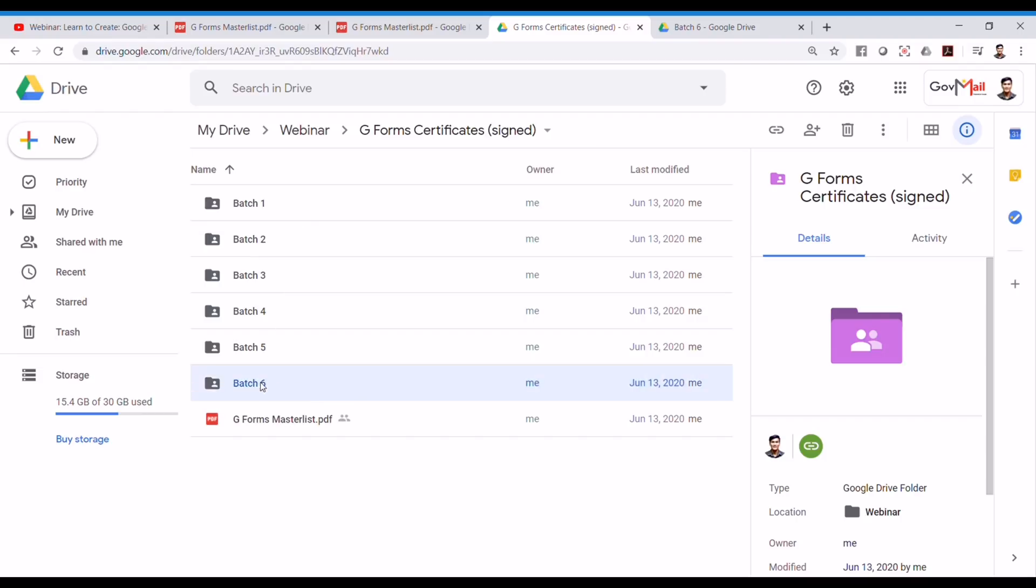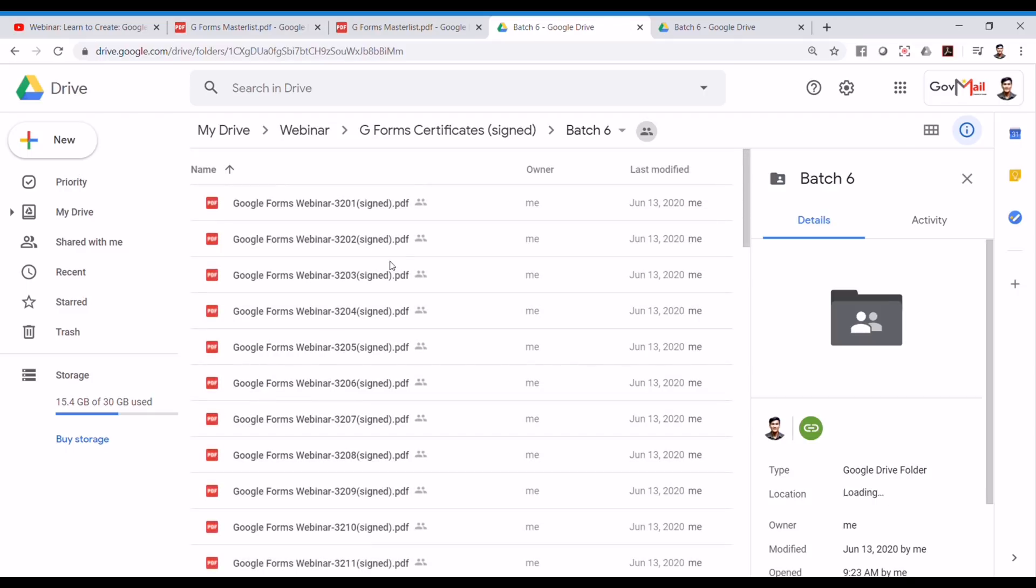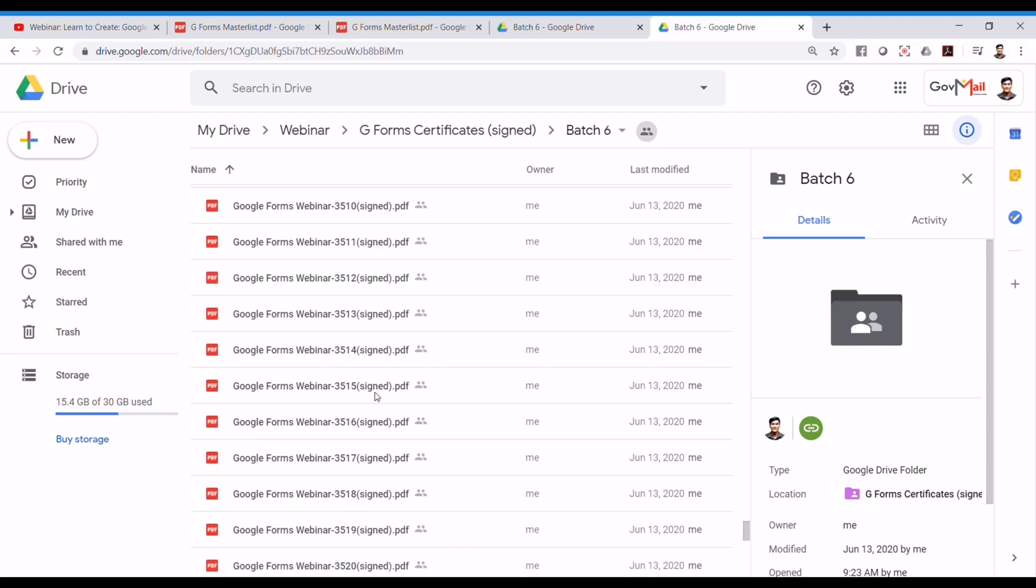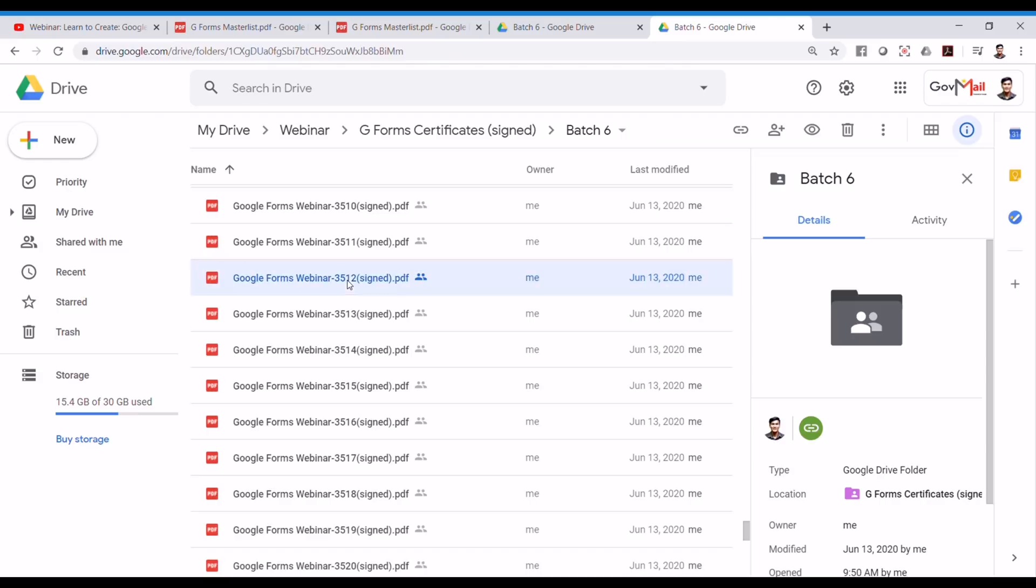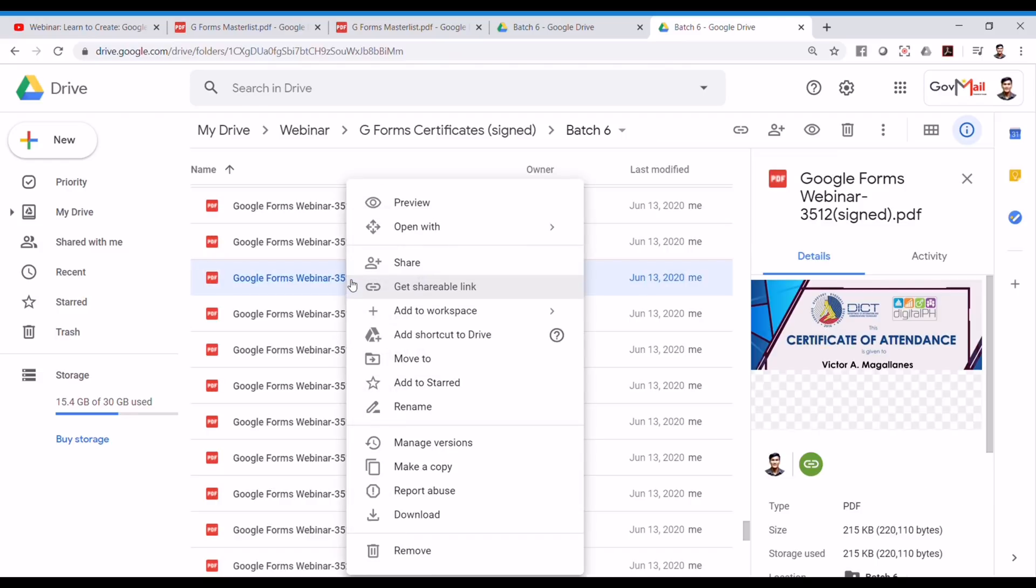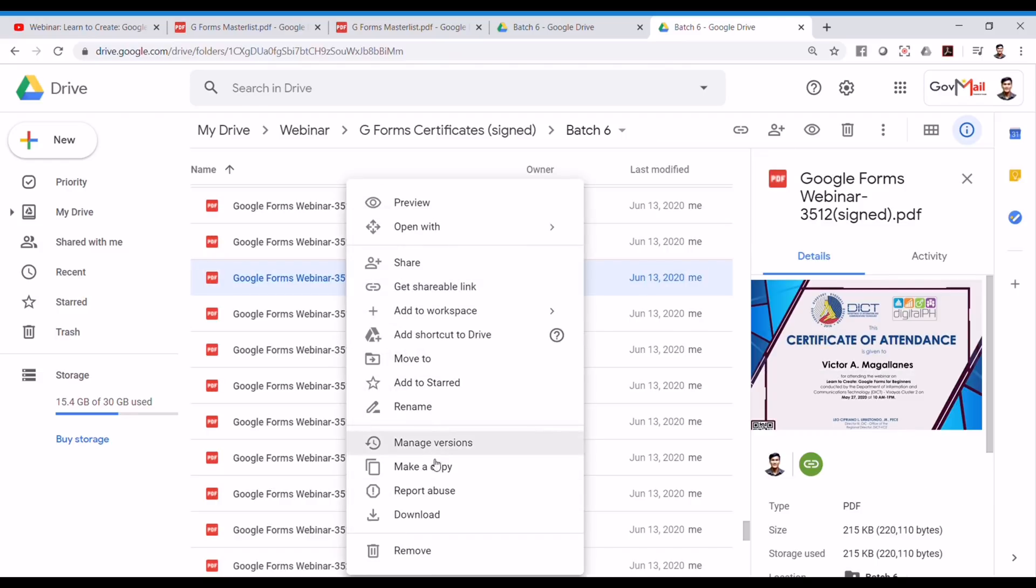And in my case, it is batch 6. And then you can go to the certificate itself. So, in this case, it's 3512. You can directly download on it by right-clicking on it and download button.